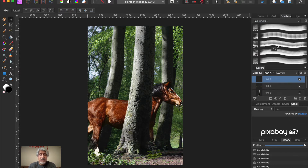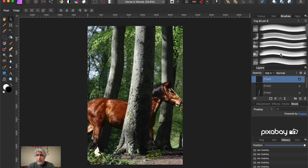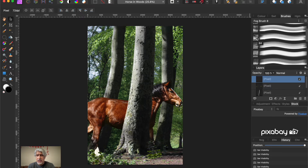If anybody wants to see a more detailed video on importing and installing brushes from the internet, which we have done before, drop a comment in the comment section. If I get enough of those requests, I'll happily do another one. For now, I'll assume you know how to do that. Make sure the new layer is at the top, then pick a brush.